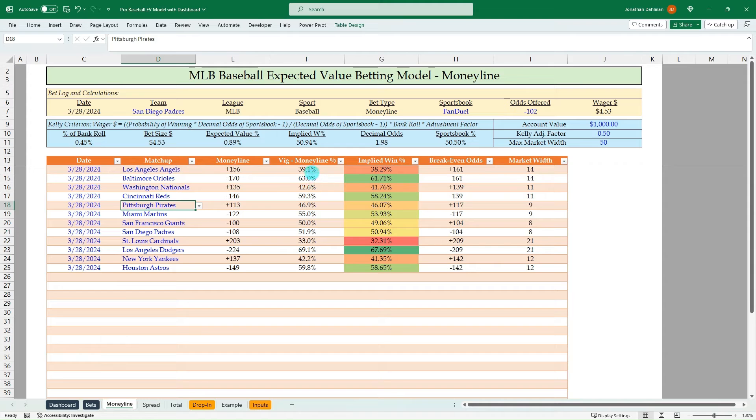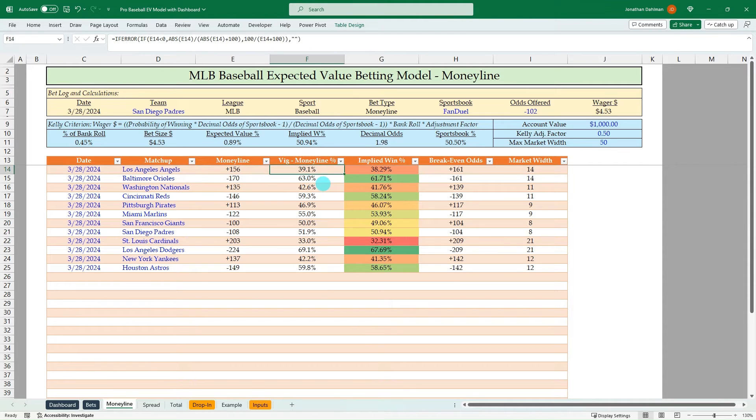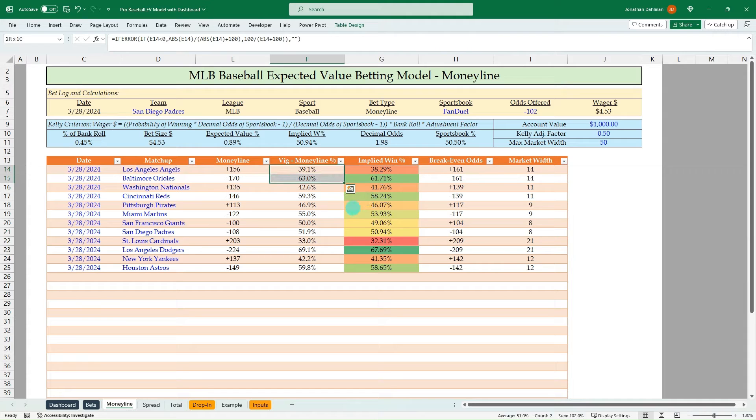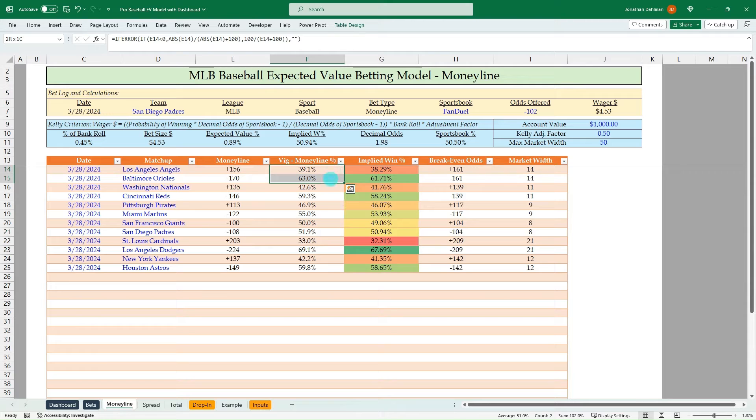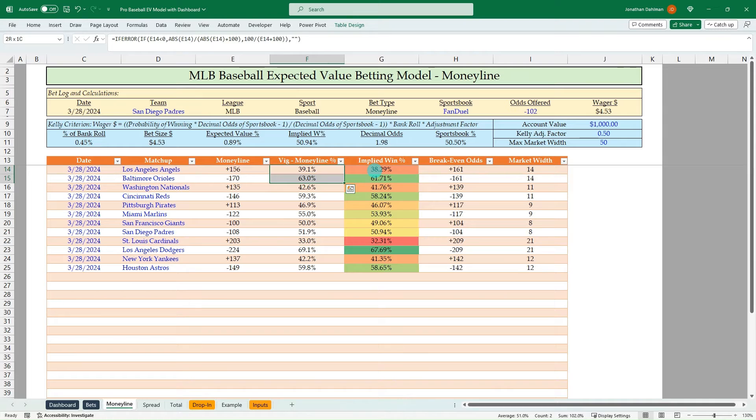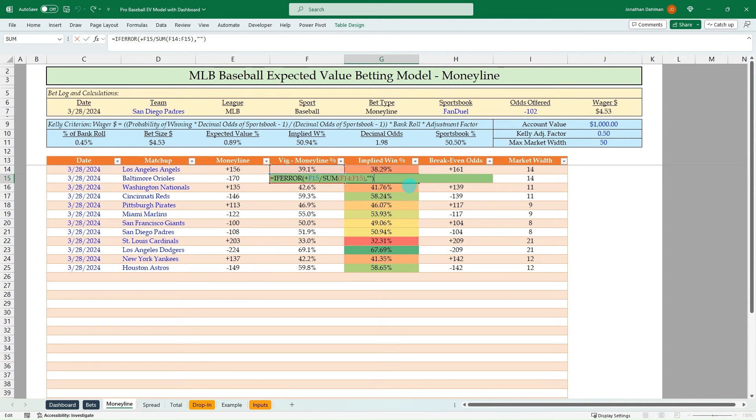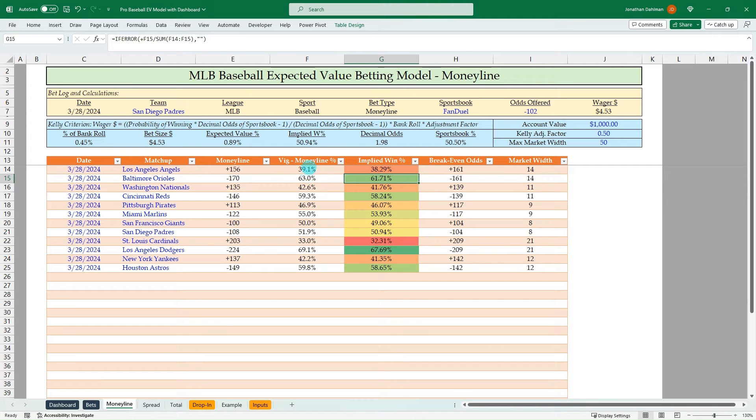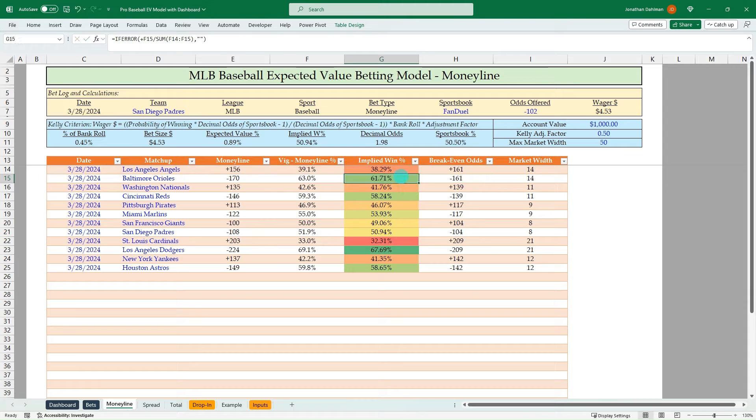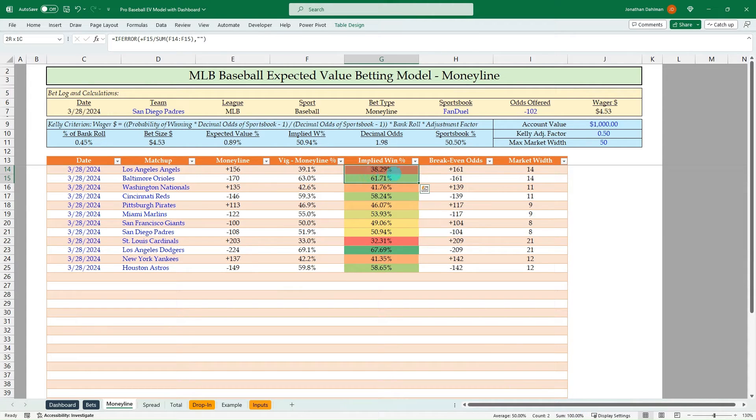And then so we will convert that to percentages, which is going to be the vig money line percent. So if we total up the Angels Orioles matchup, you can see we're at 102%. So there's 2% of vig embedded in those lines. We've got to remove that to know what the true odds are. And that's just a pro rata formula. They're just taking 63 divided by the sum of those two and do a pro rata. And then we take the sum of the implied win percentage, you can see we're at 100%. So these are the fair odds.